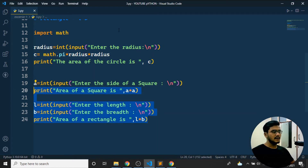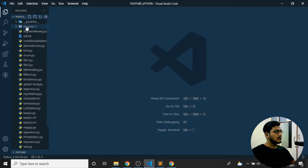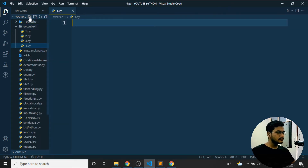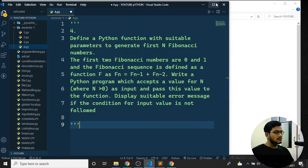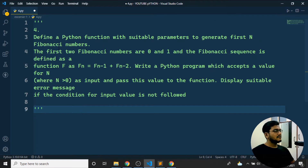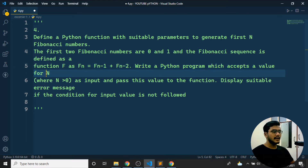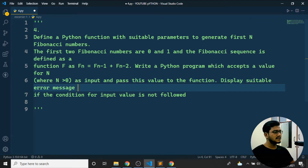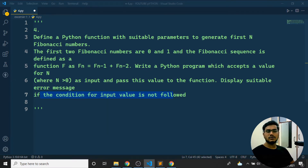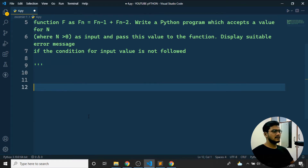That's a very simple program. Now for the fourth program, '4.py': define a Python function with a suitable parameter to generate the first n Fibonacci numbers. The first two Fibonacci numbers should be 0 and 1, and each subsequent number is the sum of the previous two. The program should accept n as input where n > 0, and display error messages for invalid input.